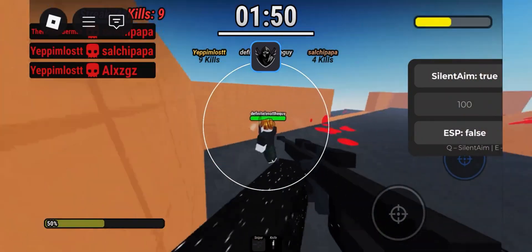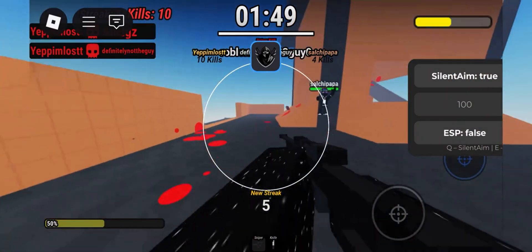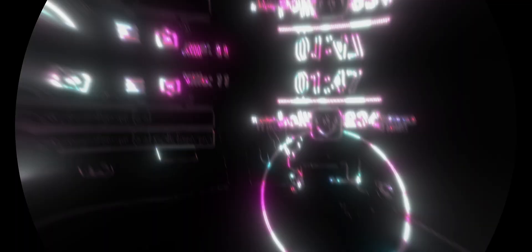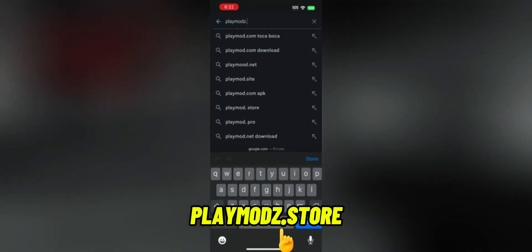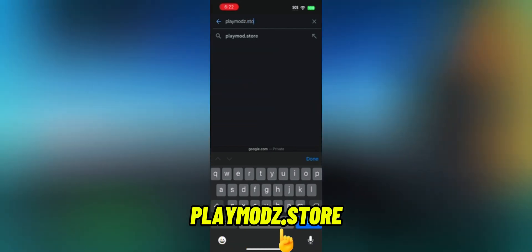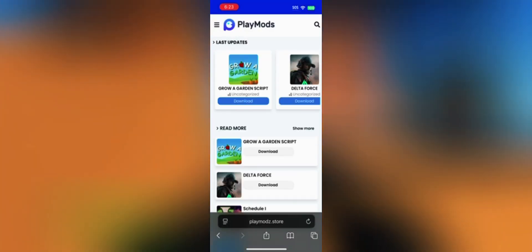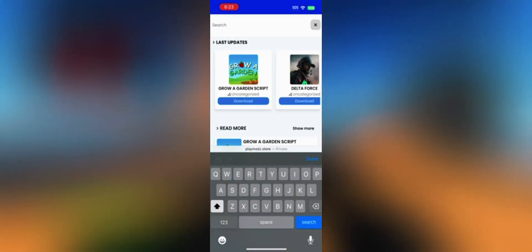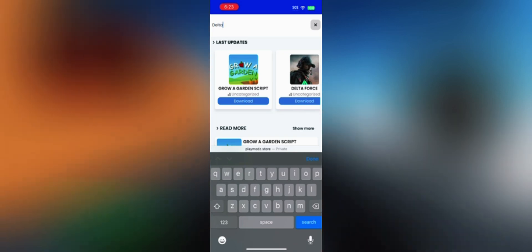It works on both iOS and Android and the setup is stupid easy. First thing to do is open your browser, then in the search bar type the same link you see on the screen — make sure you write the exact link so you reach the right website. Once you're there, search Delta Executor and it will show up as the first result.